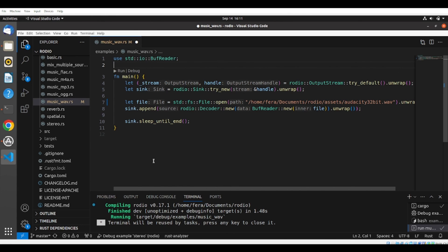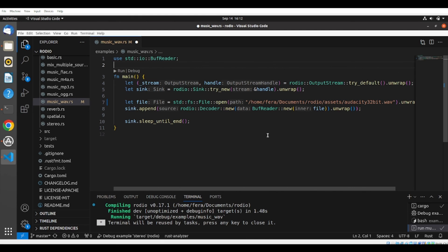And then we will go line by line here. We'll talk about function, the main function, talk about line by line of this code. So we will understand what we are doing. And on this process, we are going to learn the Rust language using audio examples. So see you next time.